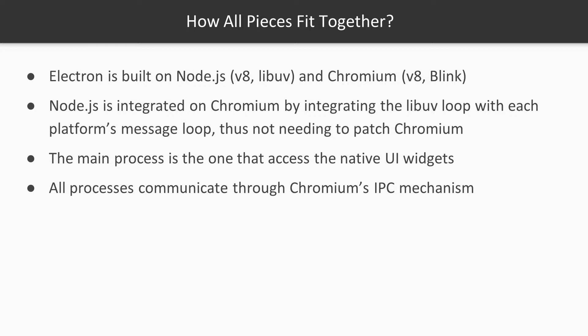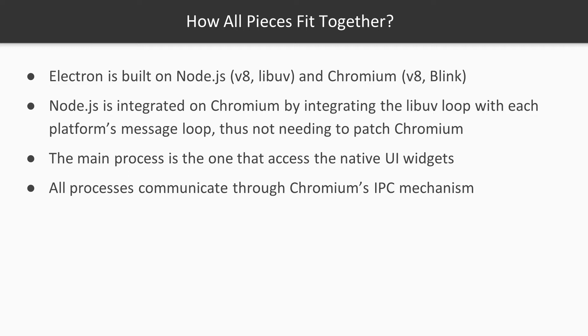The fact that both Chromium and Node.js rely on the same JavaScript engine makes integrating them together feasible. Electron applications have access to both the Node.js API and all DOM-related APIs provided by Chromium. To mix both, Electron integrates the Node.js libuv loop with each platform's message loop, so patching Chromium is not needed. Keep in mind that Electron does apply various patches to Chromium, but they are not needed for this particular task.